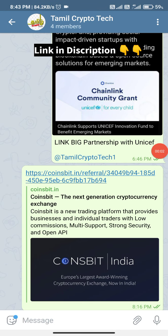My name is Tamil Crypto Tech. Let's talk about Coinsbit. This is a 100% real airdrop — not a fake or a game. You can earn $200 through this Coinsbit airdrop.